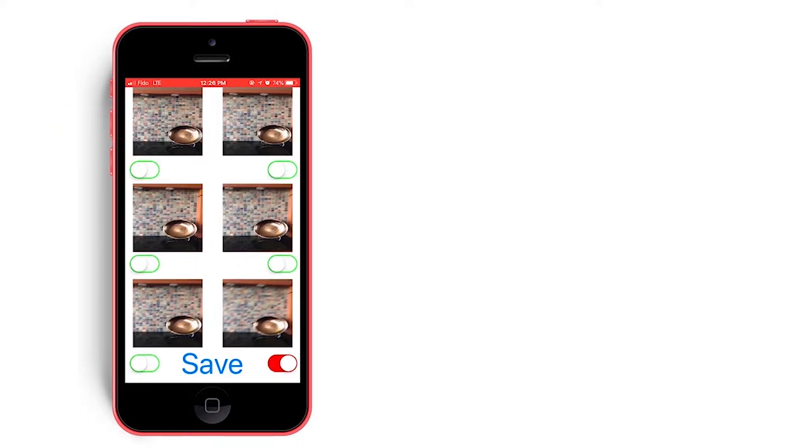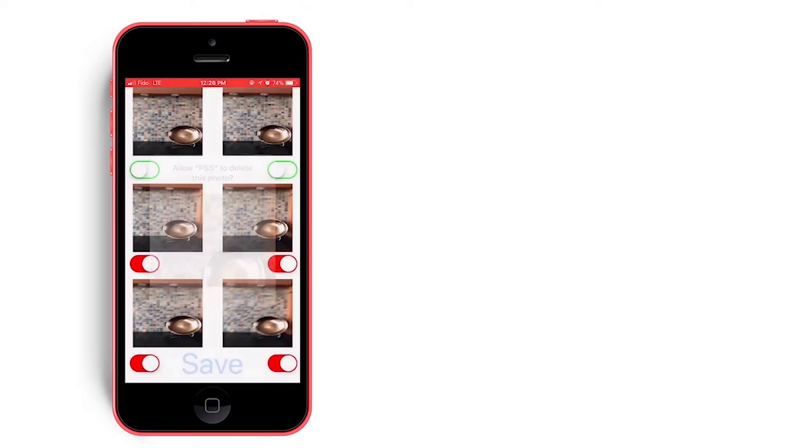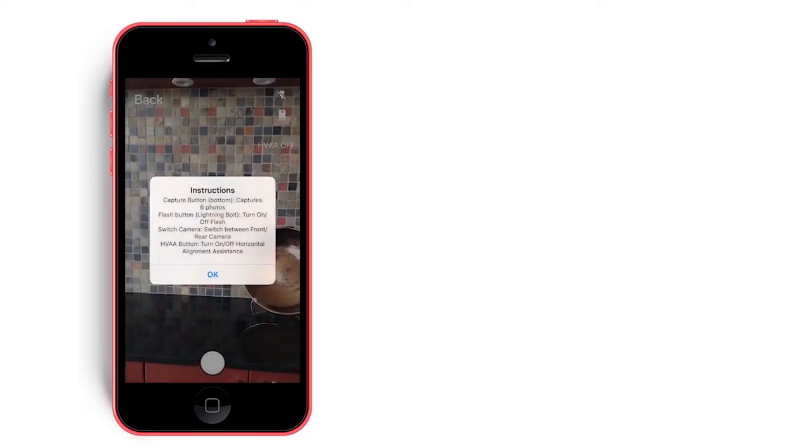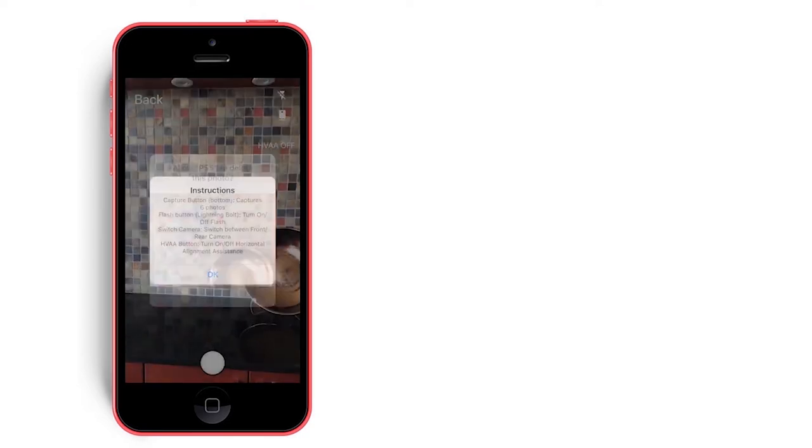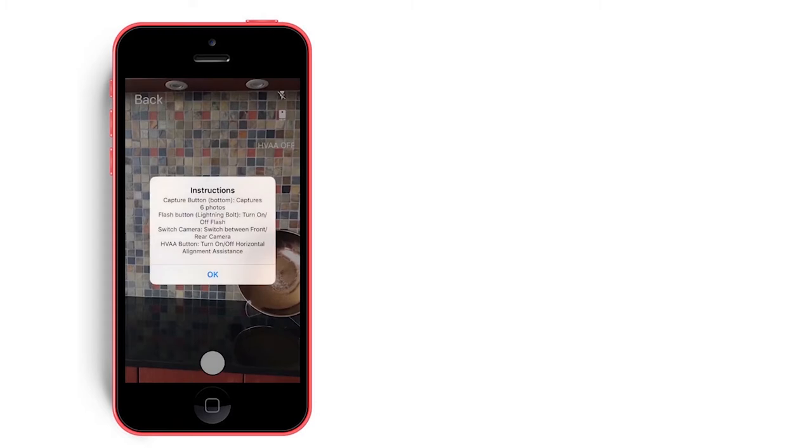By pressing the toggles, we can select and delete the photos we do not want to save. Now, if we press the save button, all photos but the top two will be deleted from the device photo album.